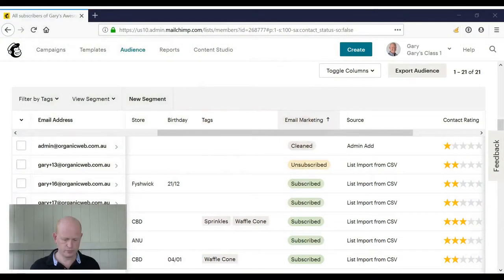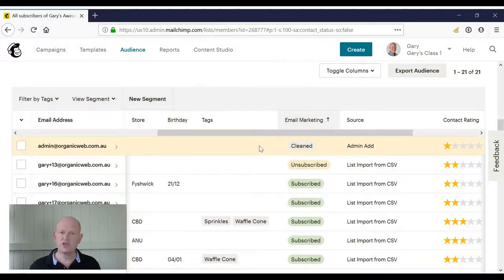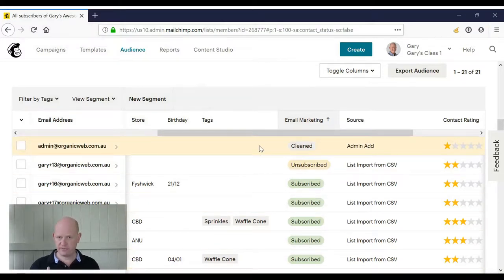Hi, I'm Gary from organicweb.com.au. In this instructional video, I'll show you various values that we can have in our Mailchimp audience in regards to email marketing. So let's go into Mailchimp. You can see that I'm in my audience viewing contacts in my audience.